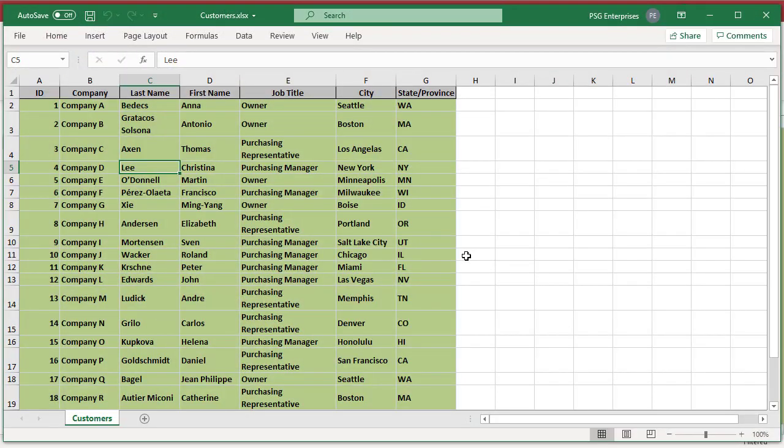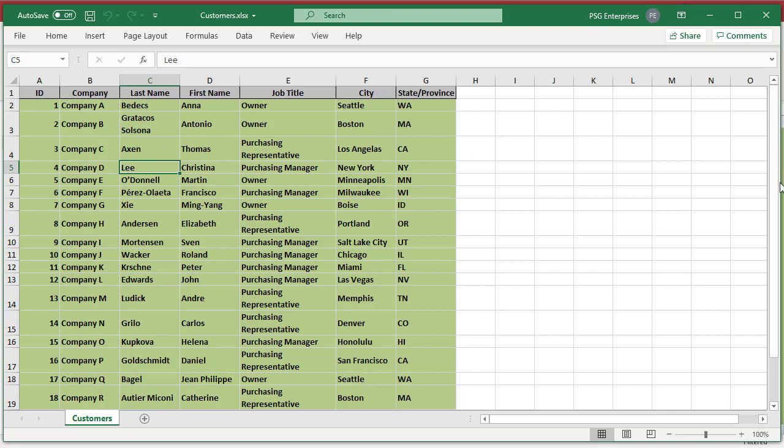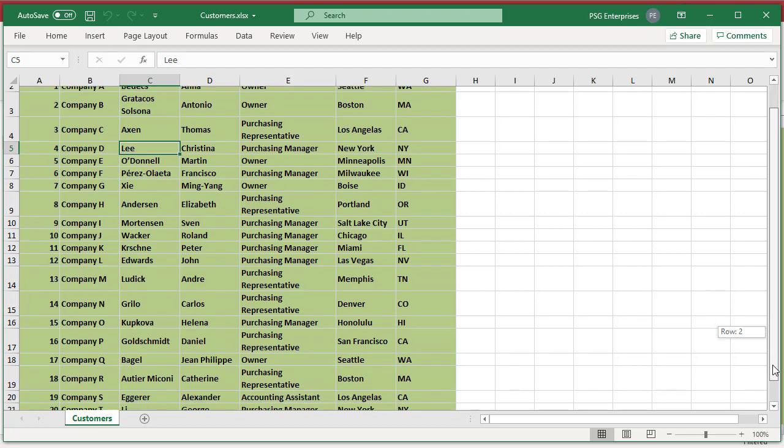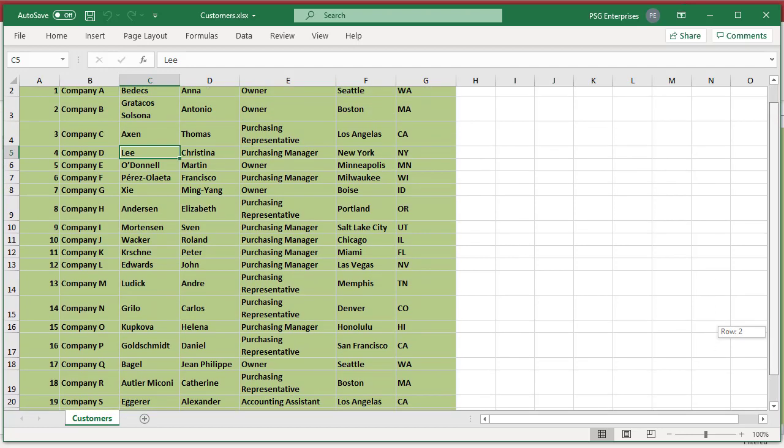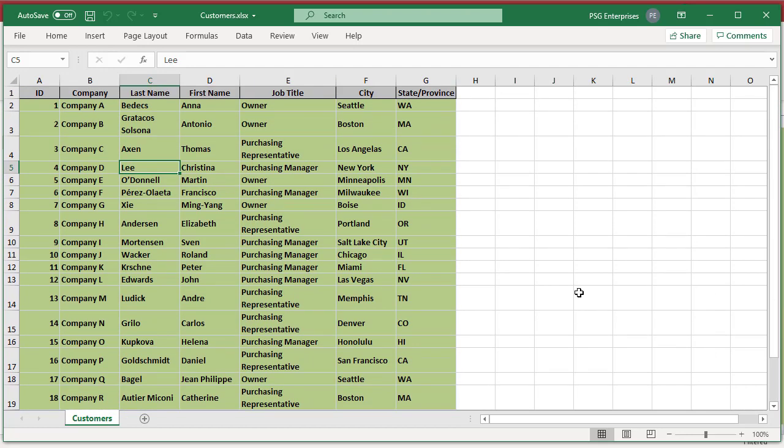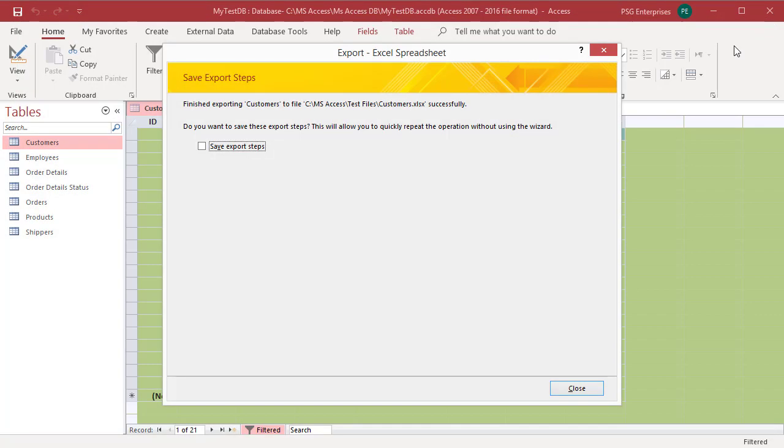Access creates the customers Excel workbook and opens the file. See how the formatting options have been exported. You can save the details of the export operation for future use by clicking on save export steps. Click on close.